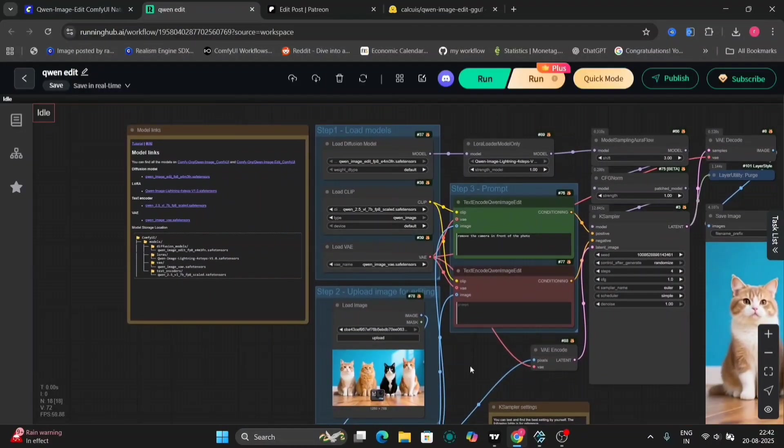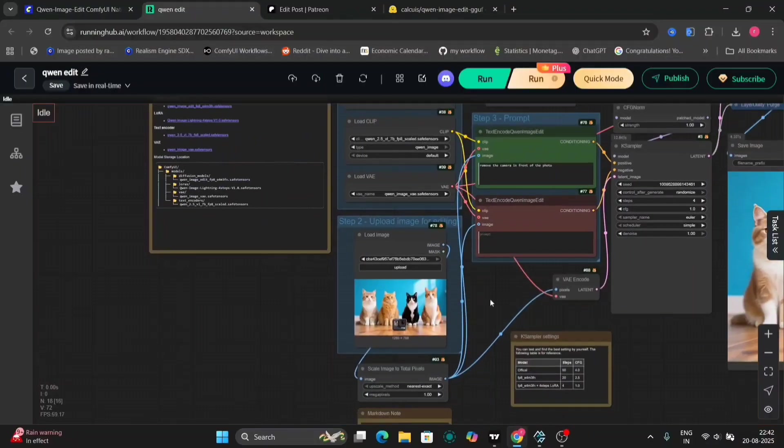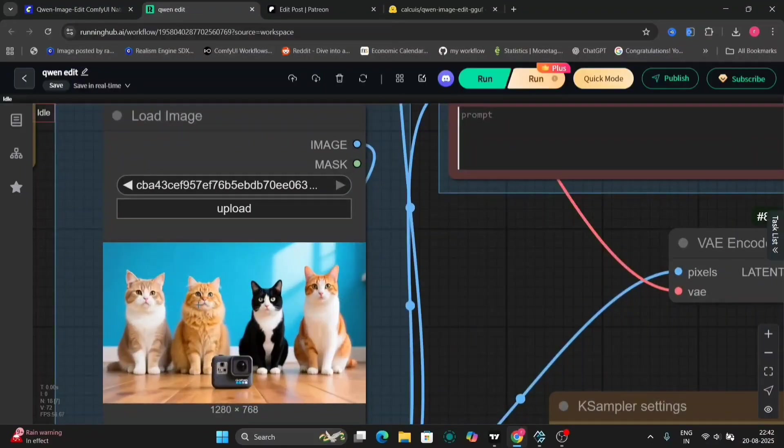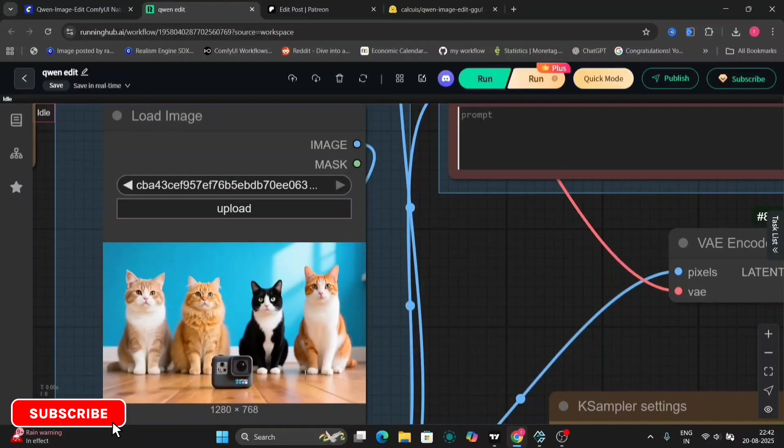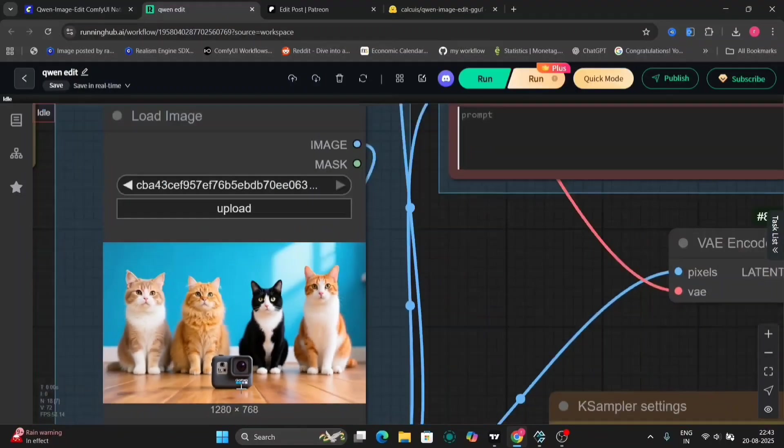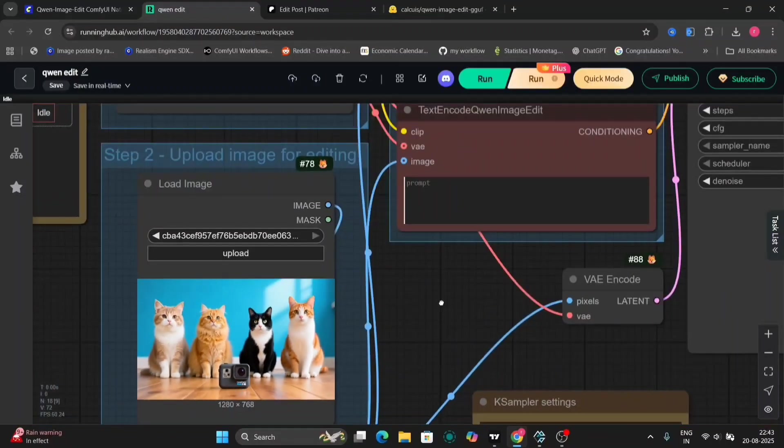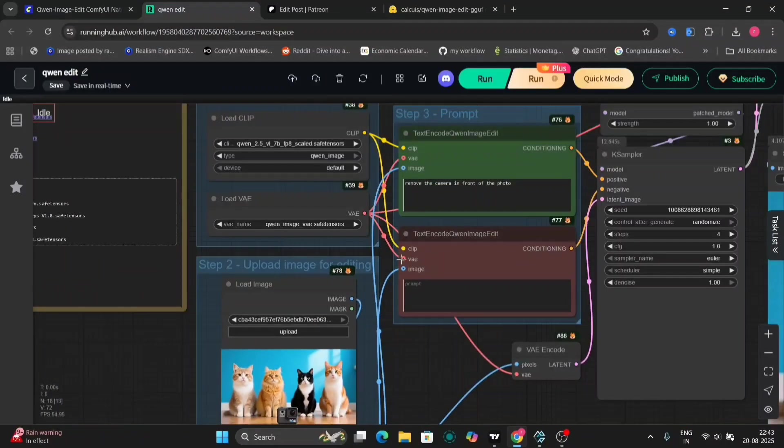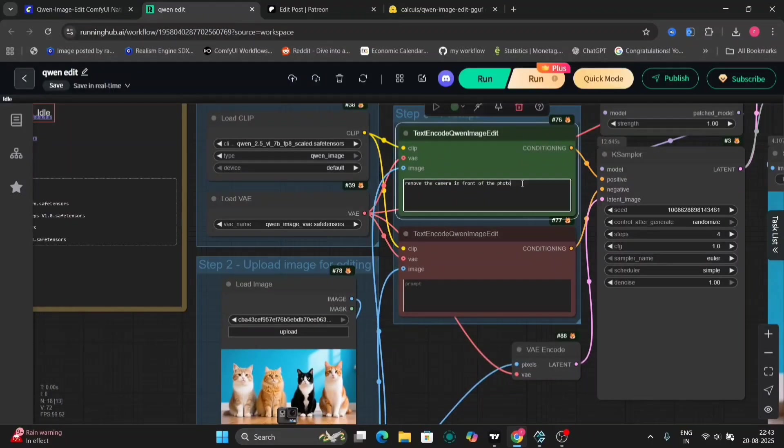So here's the photo. There are four cats and a camera over here, and I don't need this camera. I just need the four cats. So as you can see, this is the image. So this is the text prompt: remove the camera in front of the photo.